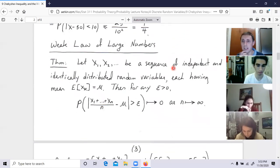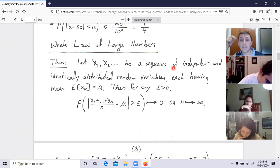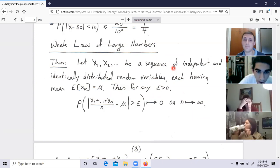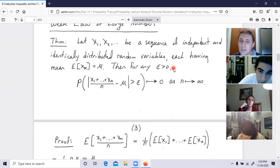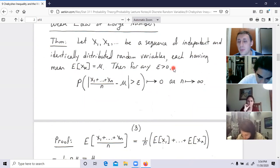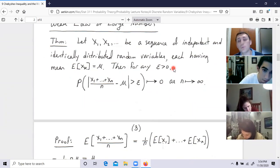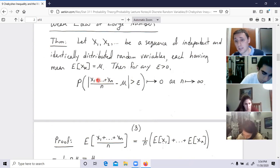Now the weak law of large numbers — pay attention, this is where those ideas are useful. Let X₁, X₂, and onwards be a sequence of independent and identically distributed random variables, each having the same mean. The weak law of large numbers is one attempt to justify the running-average concept. You can define probability axiomatically, and from that axiomatic approach you can conclude that if experiments are run, the sample average will tend to the theoretical expected value — the actual expected value, to be precise.